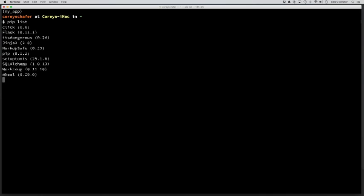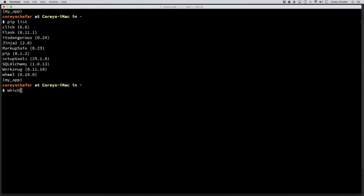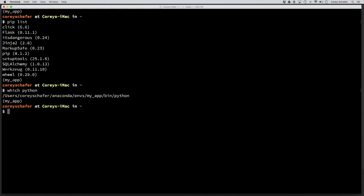And on Mac or Linux, if we want to see the path to which Python we're using, then we can run which Python. And you can see that the Python that we're using is now within this my app environment.